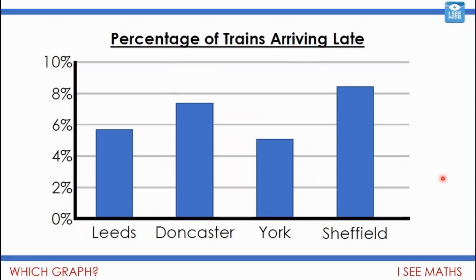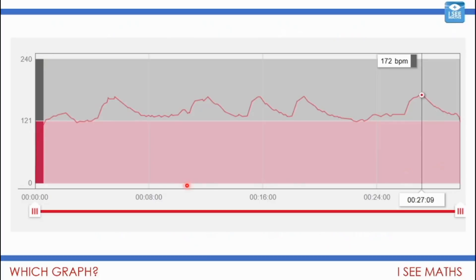Here's another example I'd use as a bar graph: the percentage of trains arriving late at different stations. The trains leave from Leeds, Doncaster, York, or Sheffield — there's no in-between value because we've only got these distinct stations, so we group the information that way. But this is a graph from a run I did recently. I ran for about half an hour. You can see the bits where my heart rate increased — that's where I was running as fast as I could. The highest point was after 27 minutes and 9 seconds, when my heart rate got up to 172 beats a minute. My heart rate is gradually changing, not in groups, so a line graph is appropriate to show this kind of continuous information.